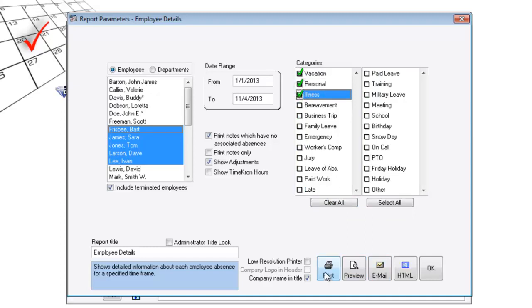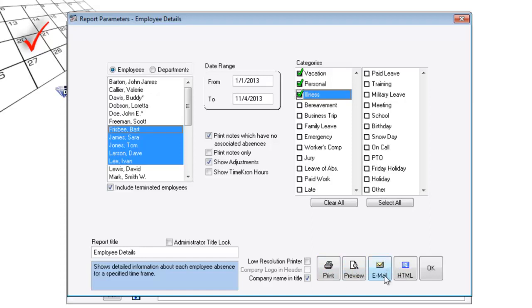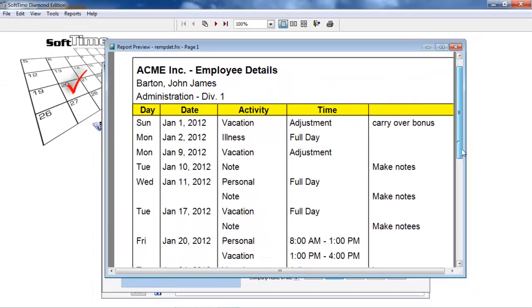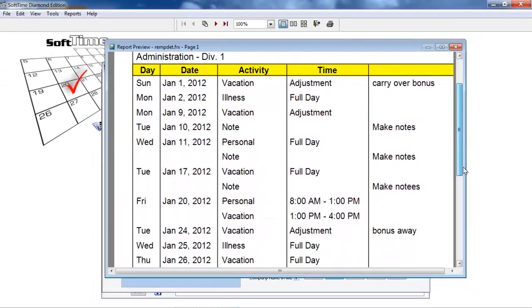And you can print, preview, email, batch email. Send to multiple people in the email all at the same time containing the same report. HTML. And that's a nice looking report.